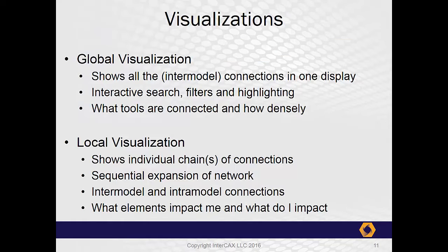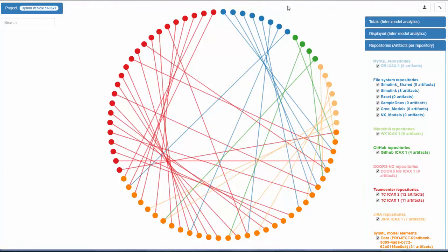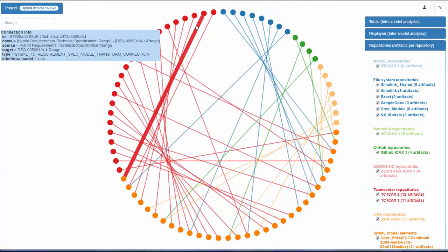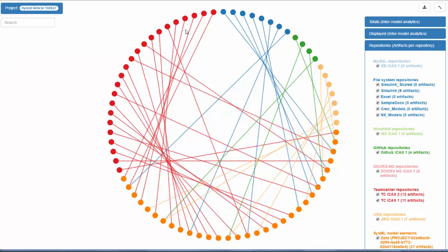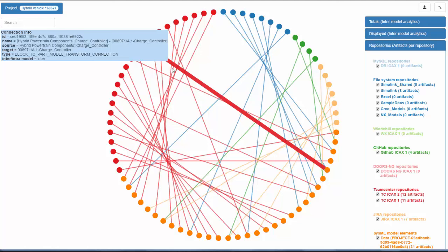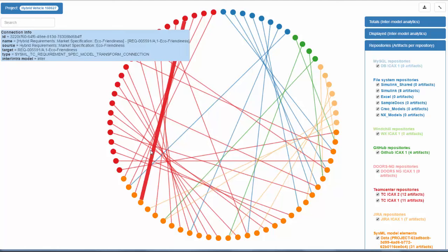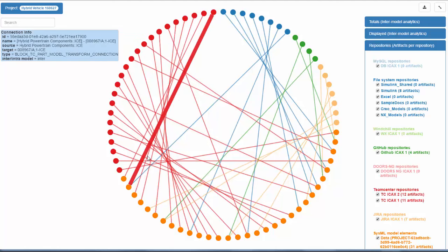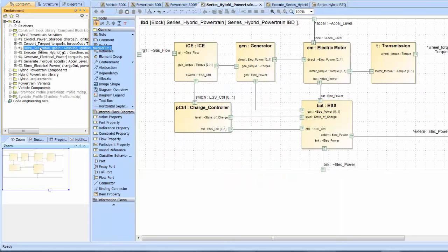As the networks Cyndia creates grow in size and scope, visualization has become a top priority. Cyndia 3.0 introduces two ways to view the system model. We can look at it globally, seeing at a glance what tools are connected and how densely. Interactive searches and filtering let us find specific connections within the whole. We can also look at it locally, from a drive generator in the SysML model.